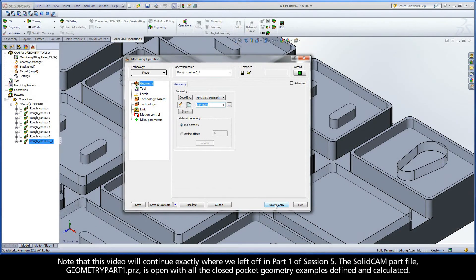Note that this video will continue exactly where we left off in part one of session five. The SolidCam part file, geometrypart1.prz, is open with all the closed pocket geometry examples defined and calculated.